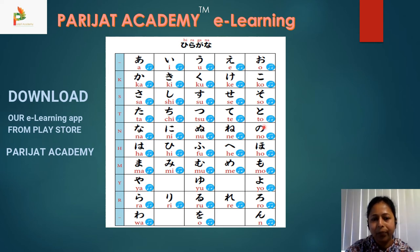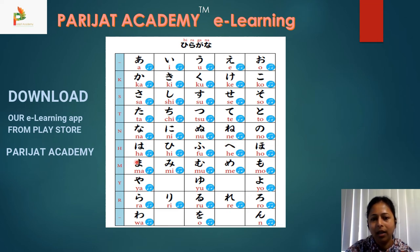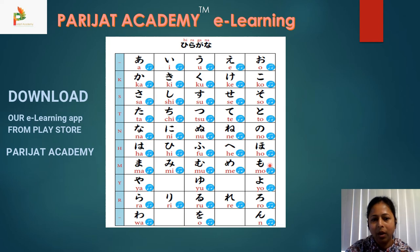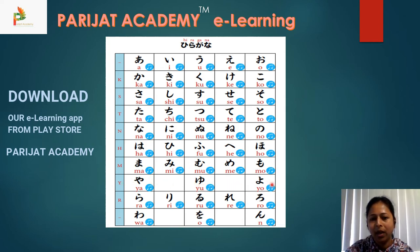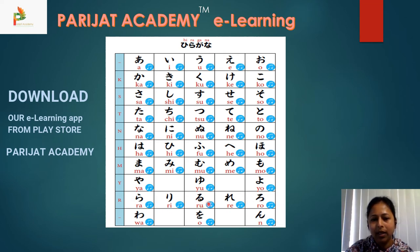Continuing the hiragana chart: chi, tsu, te, to — na, ni, nu, ne, no — ha, hi, fu, he, ho — ma, mi, mu, me, mo. Then ya, yu, and yo.